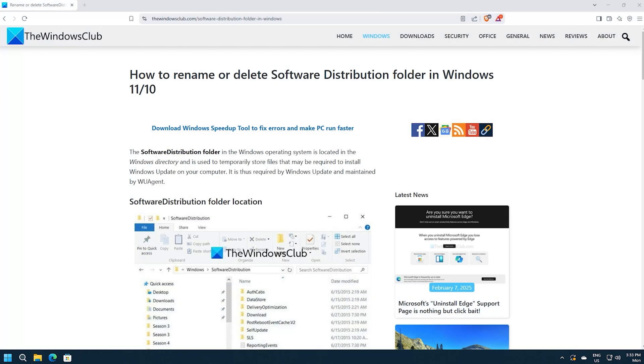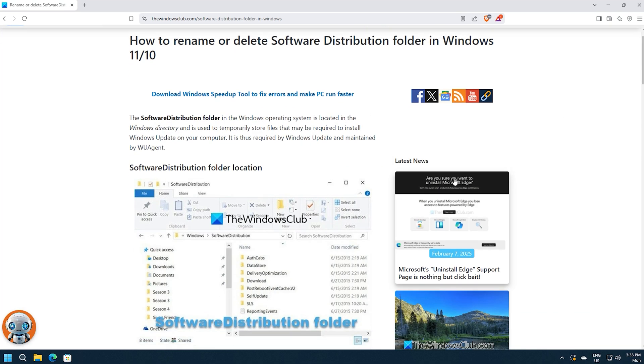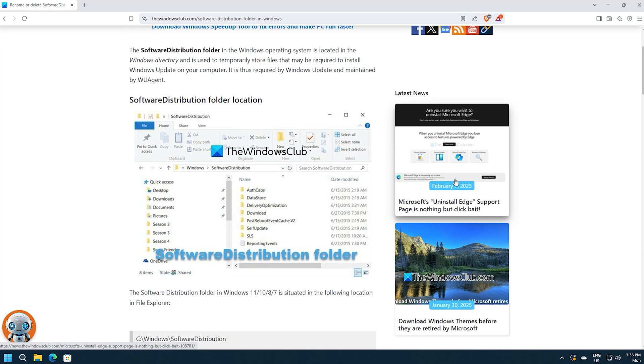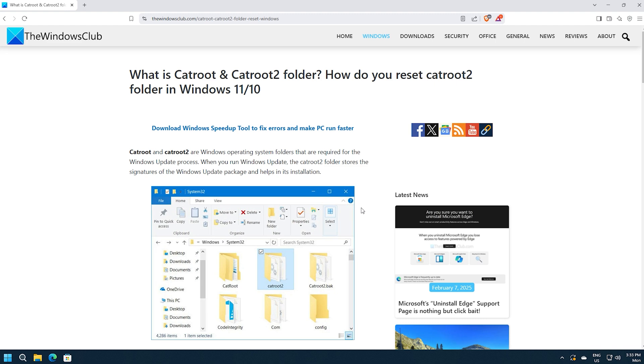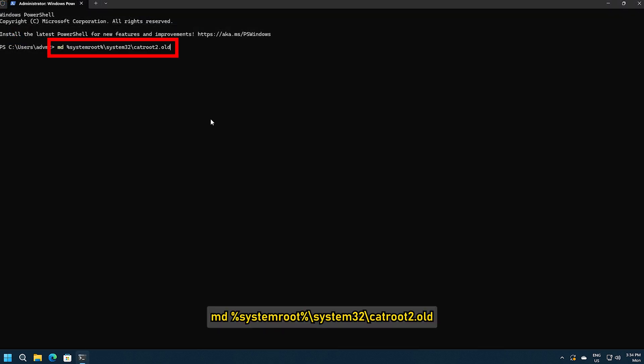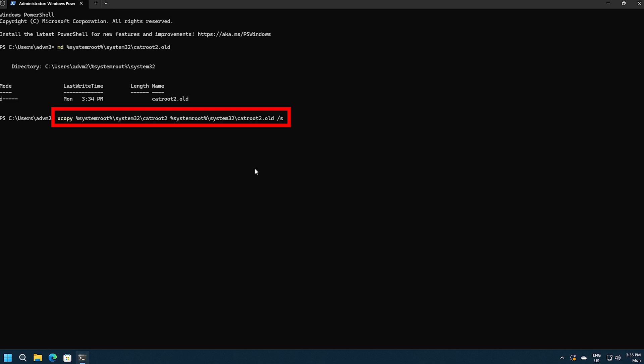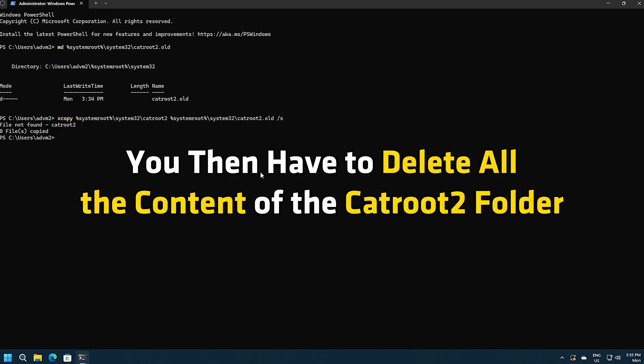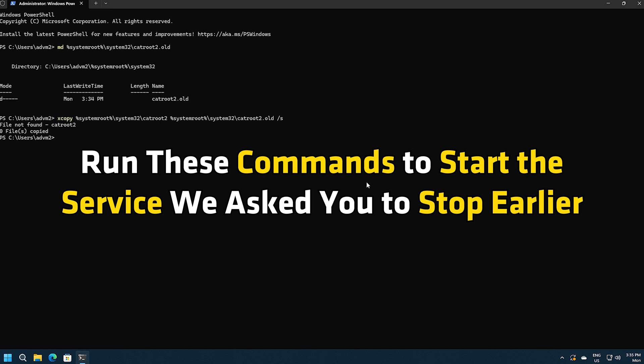You can follow this guide. Now we are going to deal with the cat root 2 folder. To know about this folder in details, you can follow this guide. Now open the terminal and run these commands. You then have to delete all the content of the cat root 2 folder. Once done, run these commands to start the services we asked you to stop earlier.